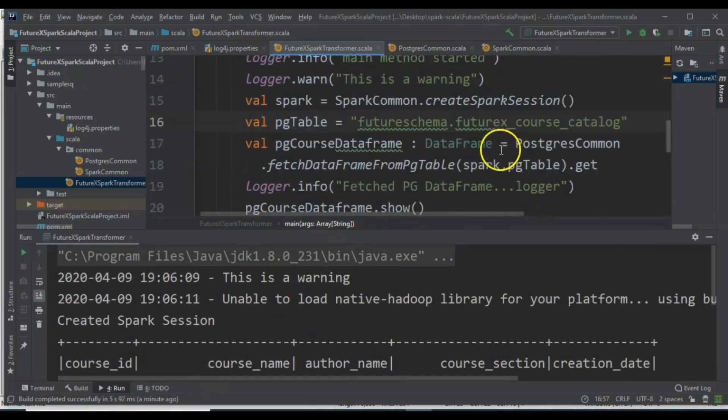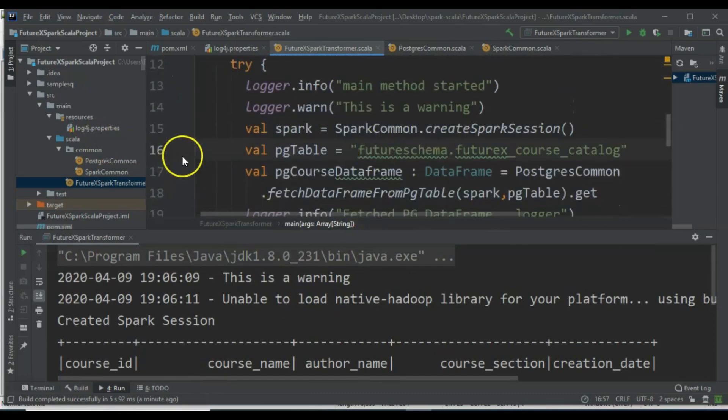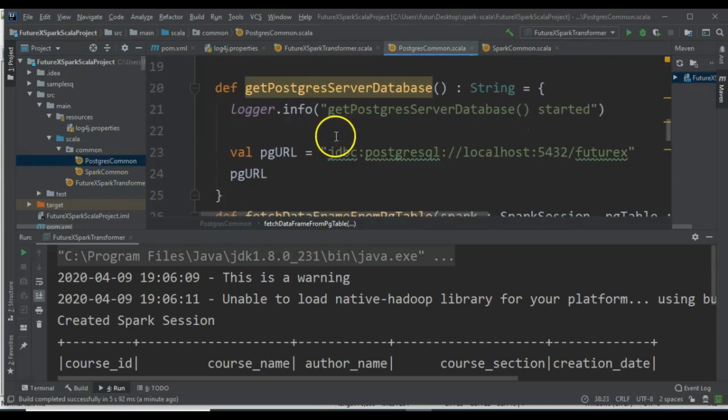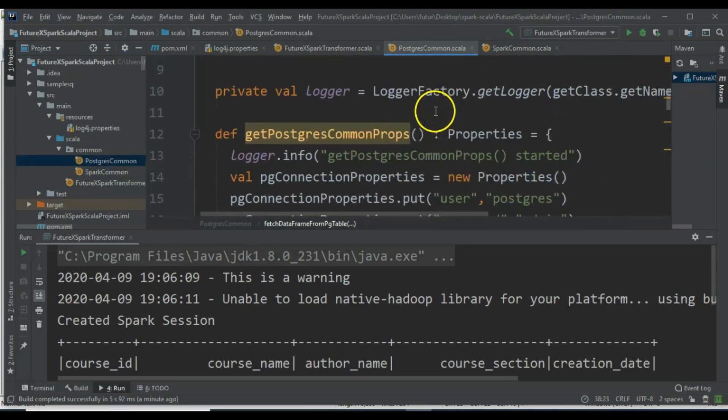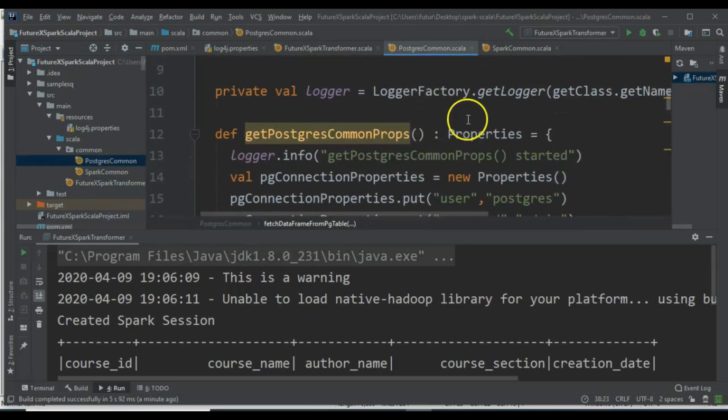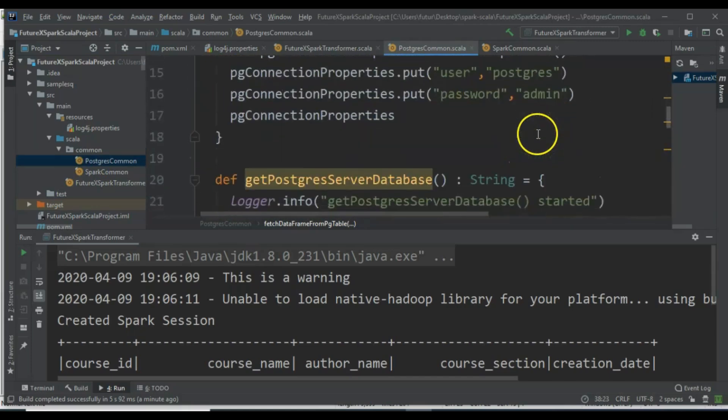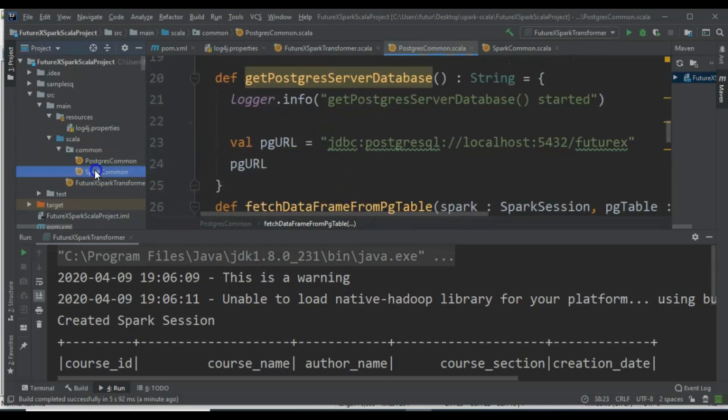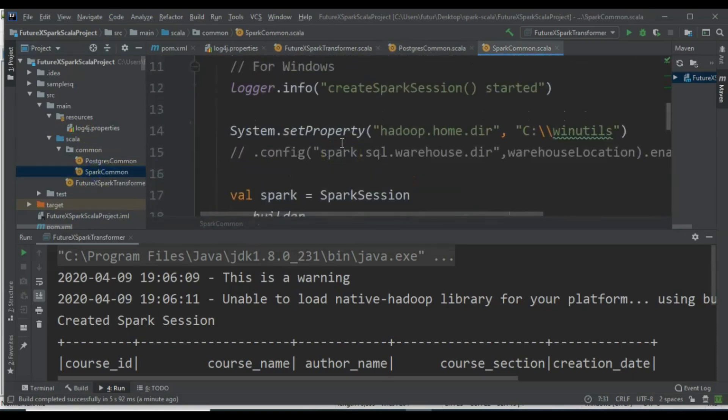This is how we can handle exceptions in a Spark Scala program. We can add try-catch blocks in other methods as well. If a method does not return anything, then Option, Some, and None are not required. Only when a method returns a value do we need to handle it properly.